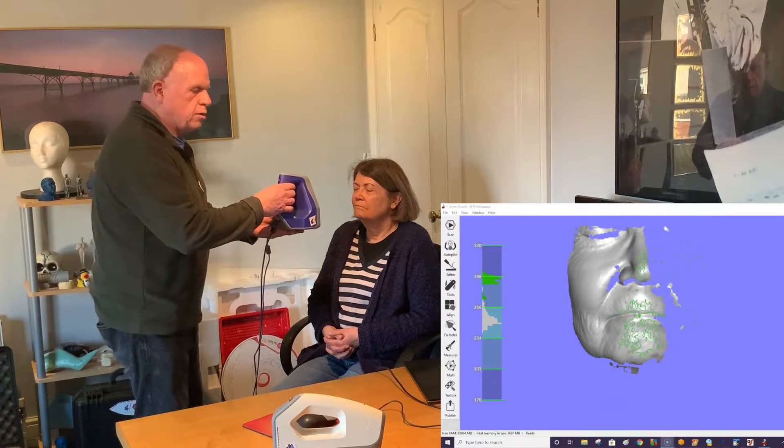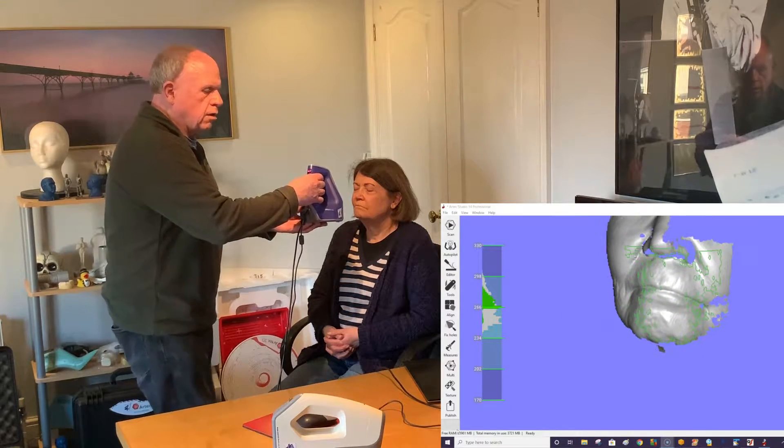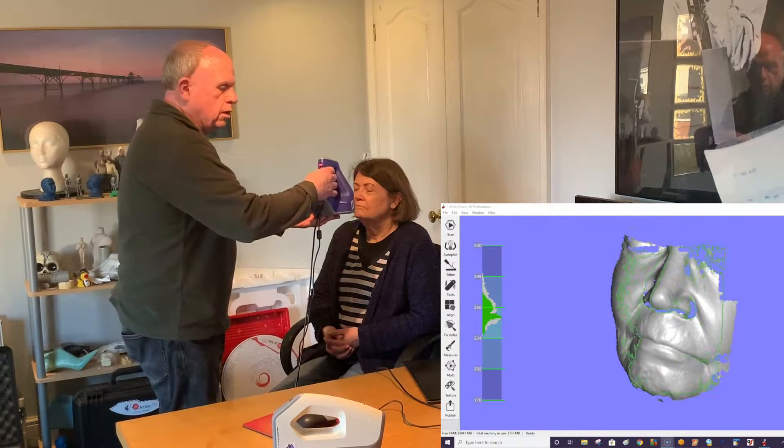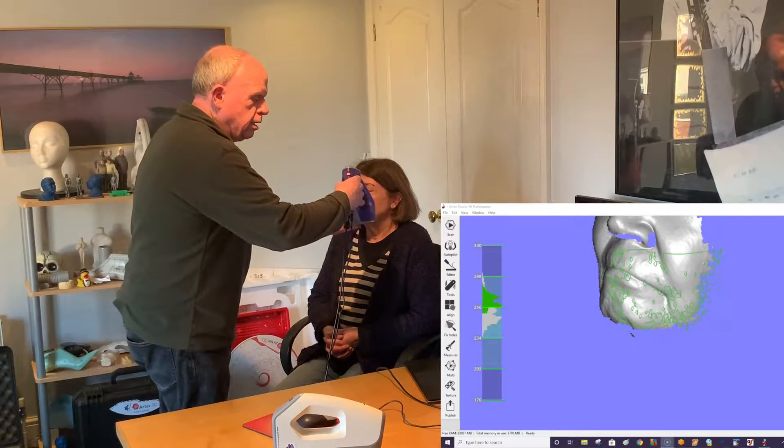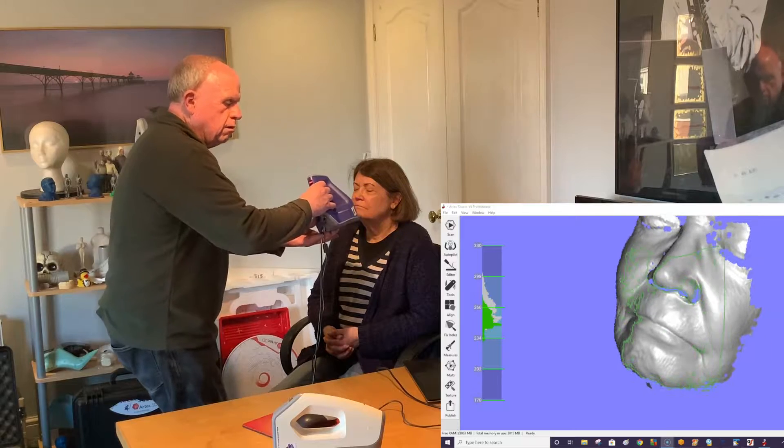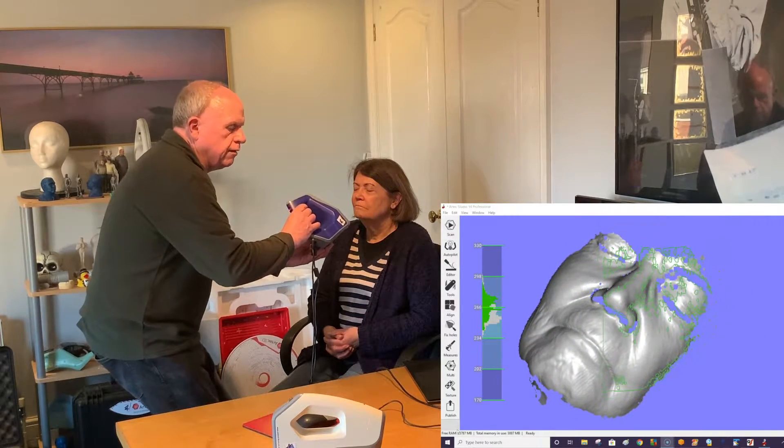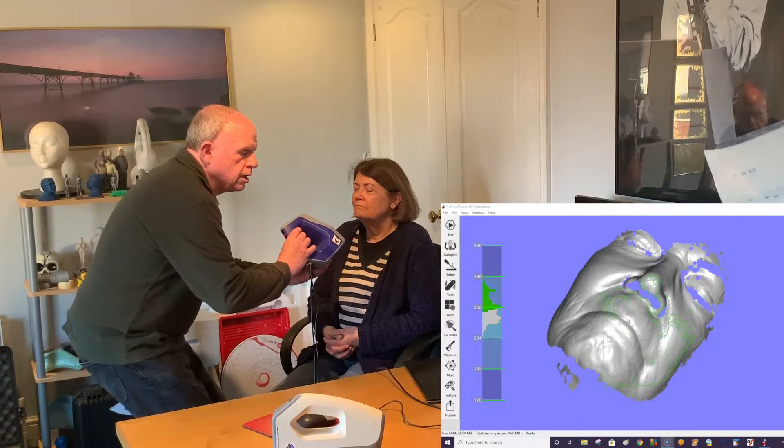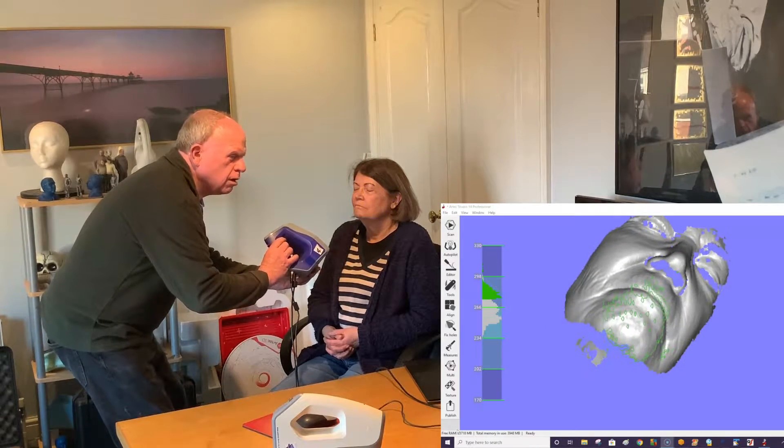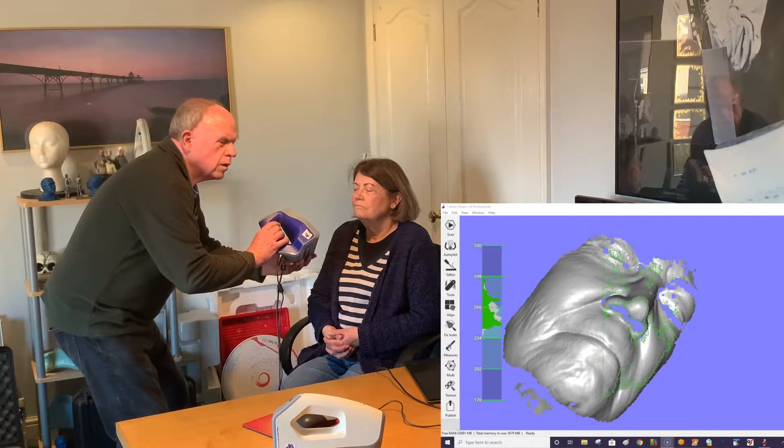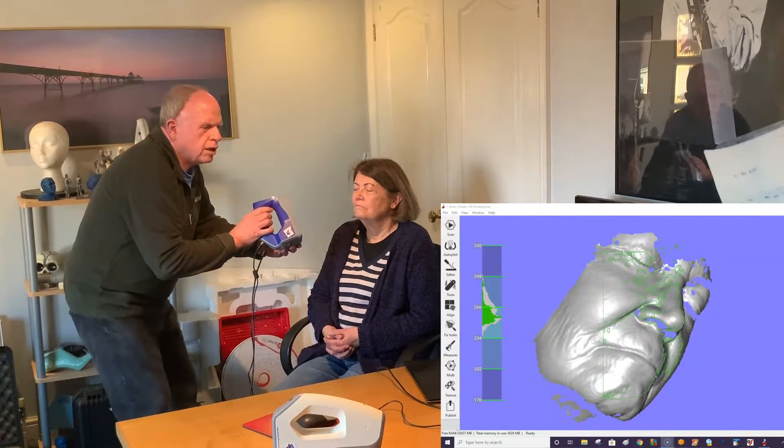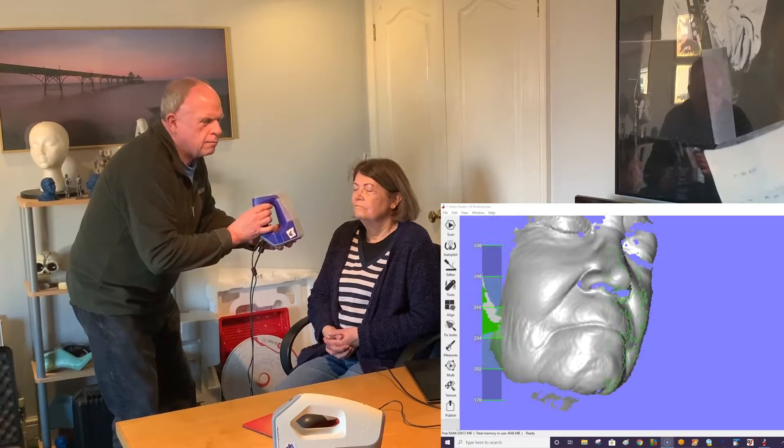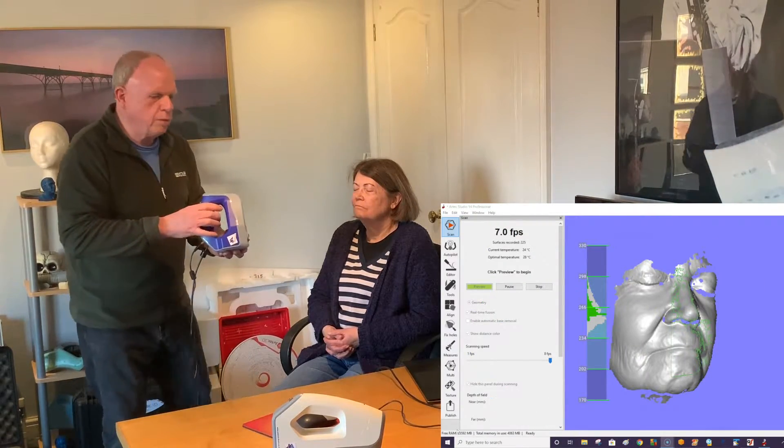As you move around the subject we need to get a lot closer, but because it's a smaller field of view we need to work out to get in closer. If you lose the position the scanner picks up from where it left off. Now I need to try to get underneath the nose, move back round the other side, and that's the principle of the Space Spider.